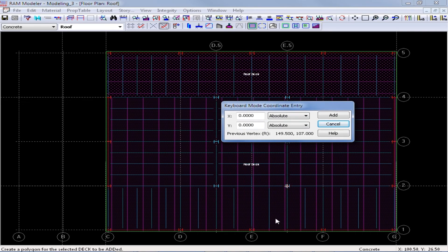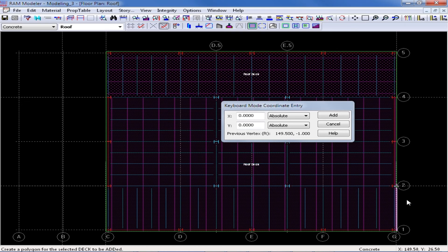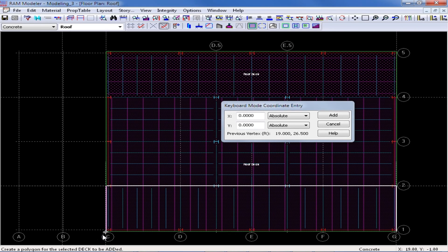I'm going to do the same thing for this sloping area between grid intersections 1 and 2, again making sure that I select the edge of slab snap points.